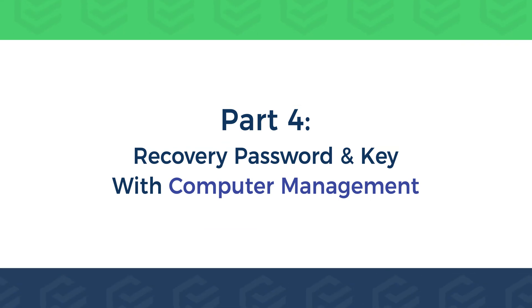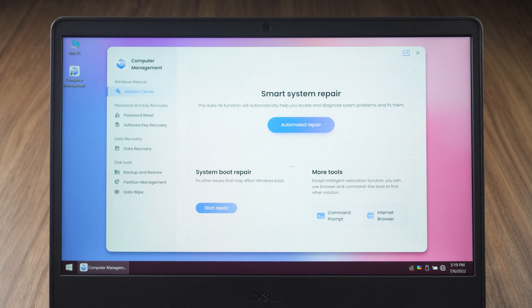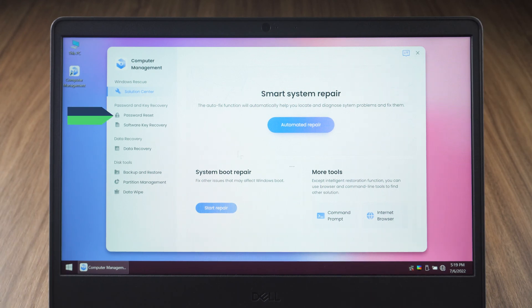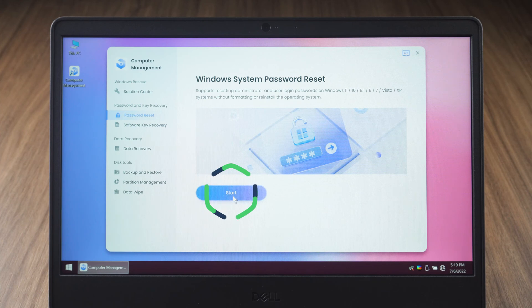Part 4. Recovery password and data with computer management. In the computer management screen, select password reset. Click start.